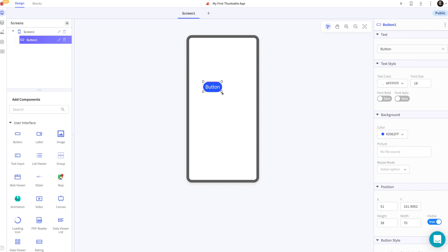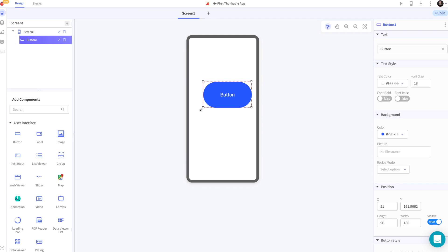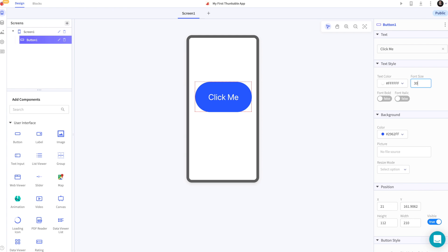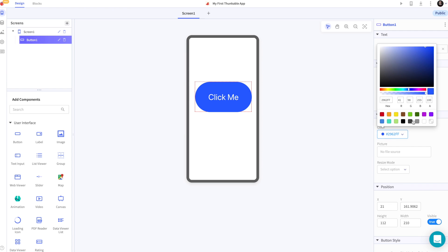Let's drag and drop a button onto our app. And let's make the button say click me. We can edit the font size and the color of the button to make it more appealing looking on the screen. Perfect!